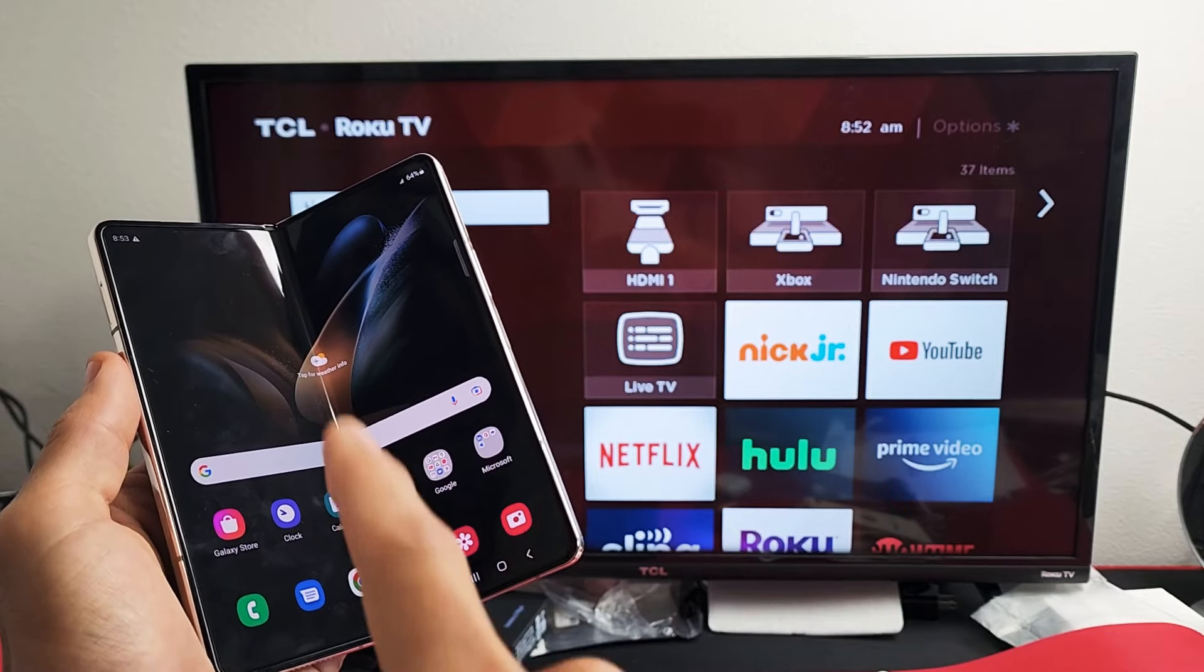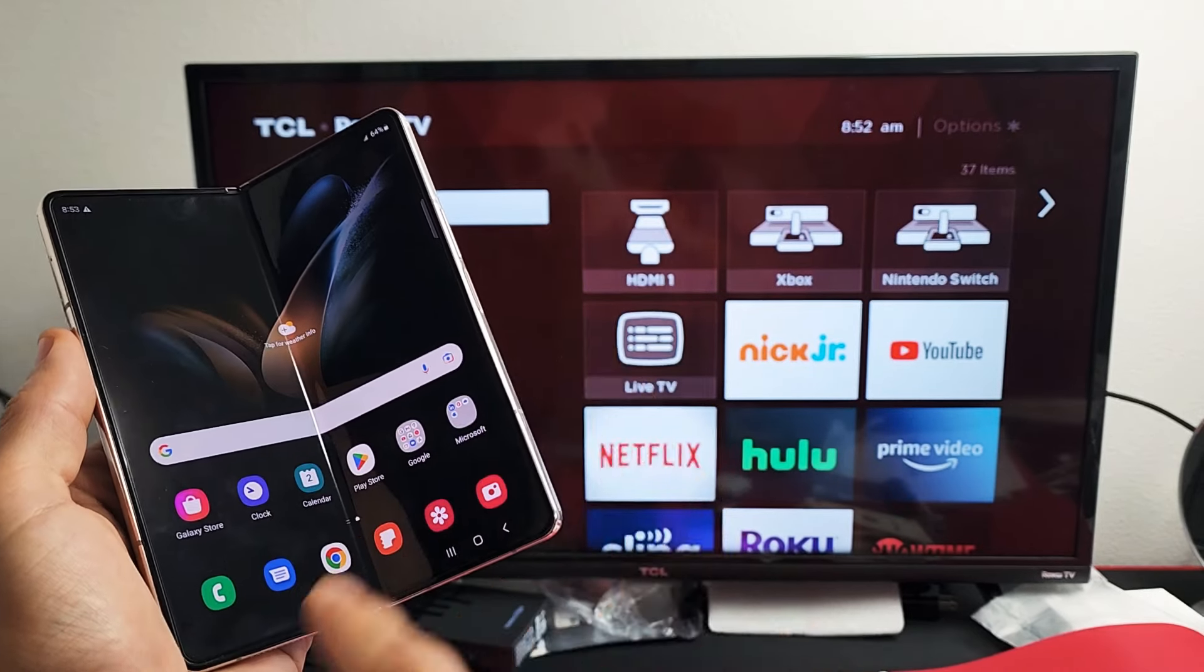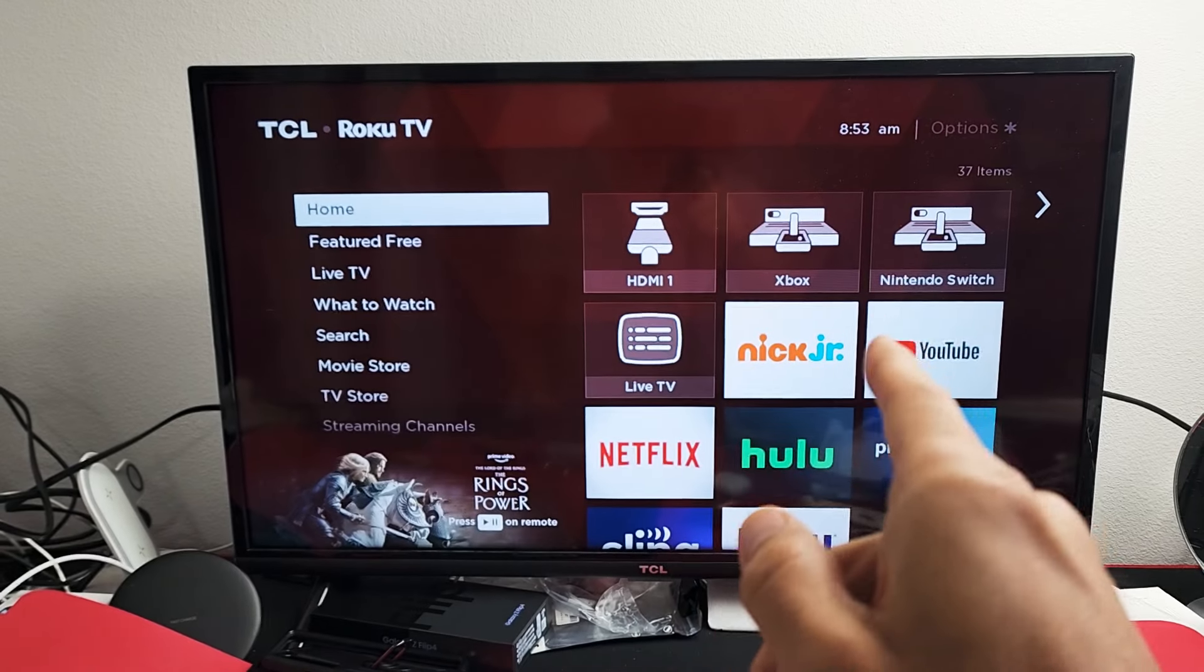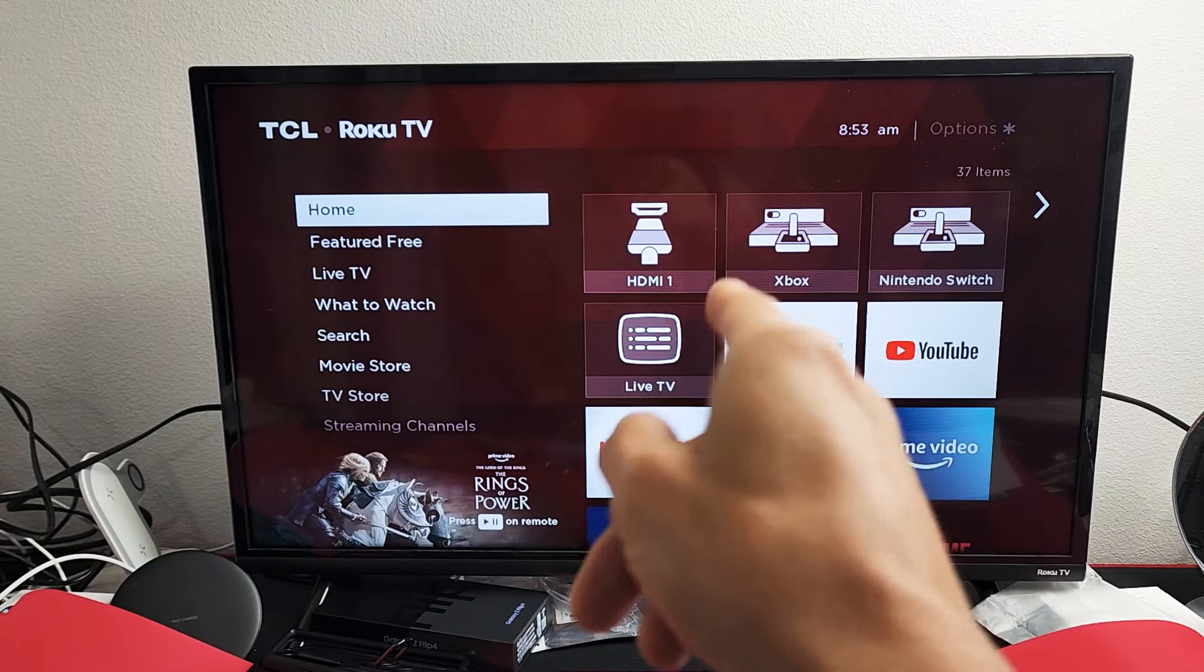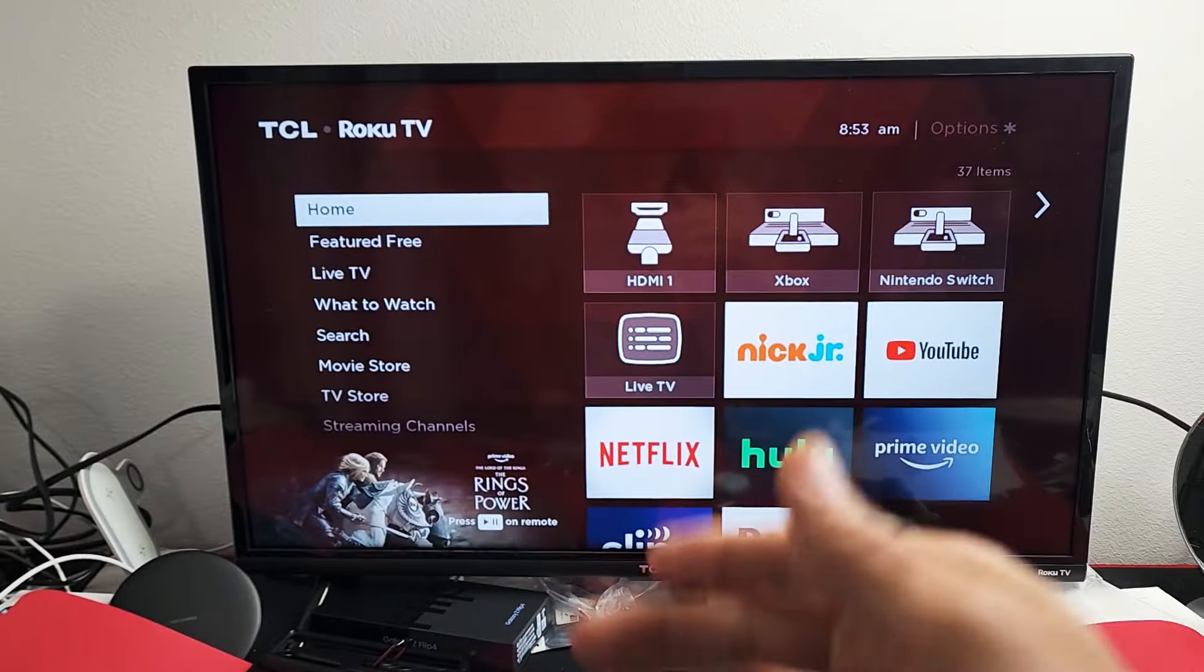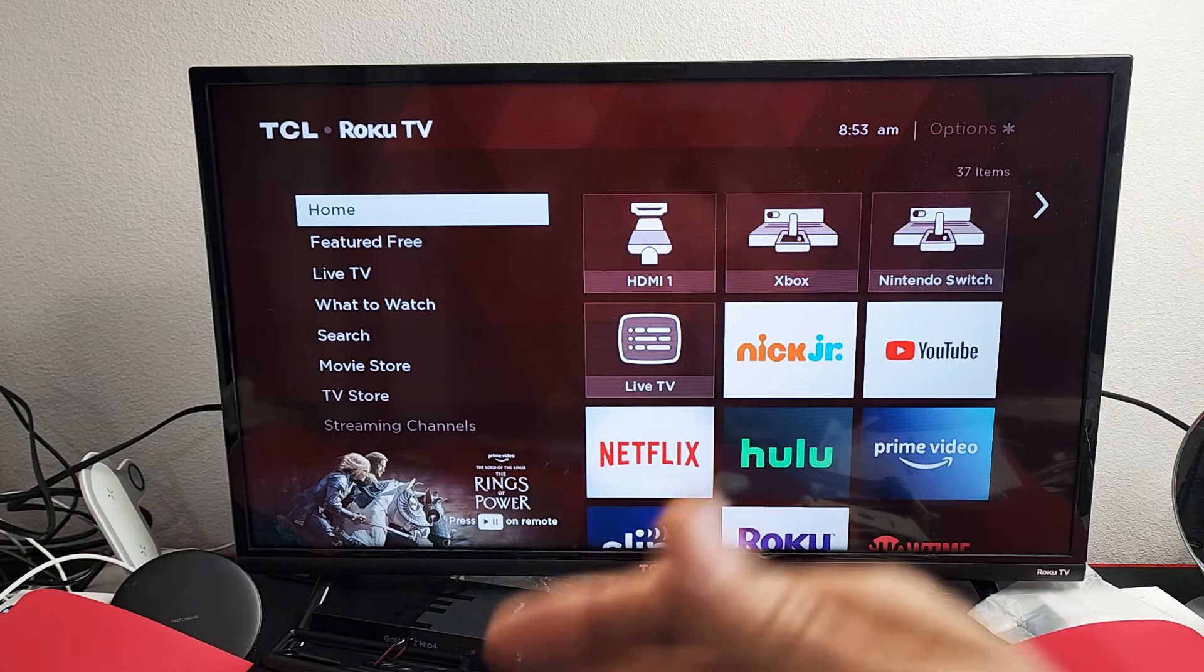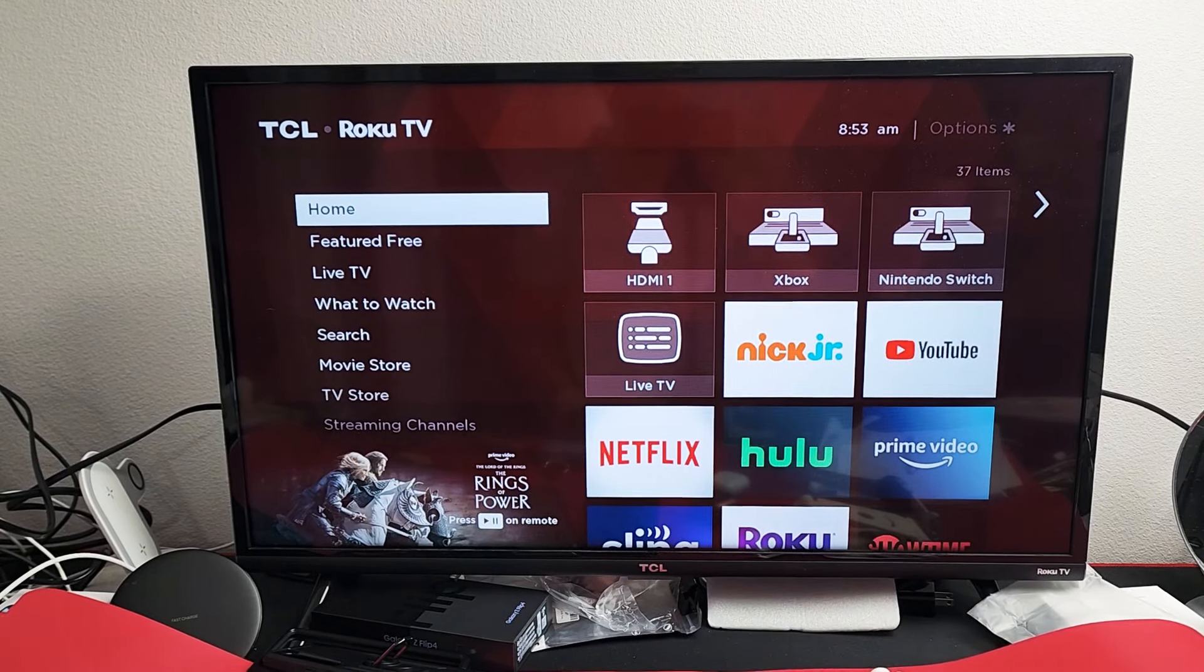Here's the Samsung Galaxy Z Fold 4. I'm going to show you how to do a wireless screen mirror directly from your phone to any Roku TV. It could be a TCL Roku TV, Hisense Roku TV, On Roku TV, Westinghouse Roku TV, and so on.